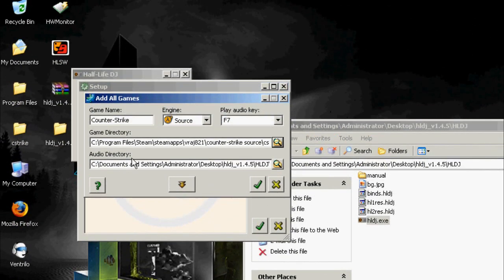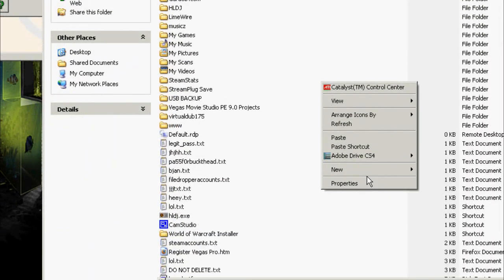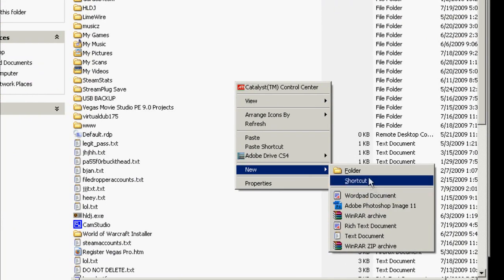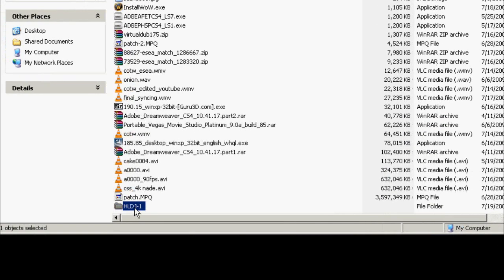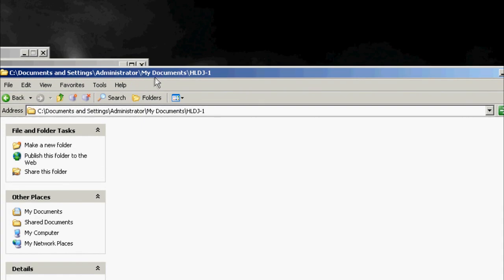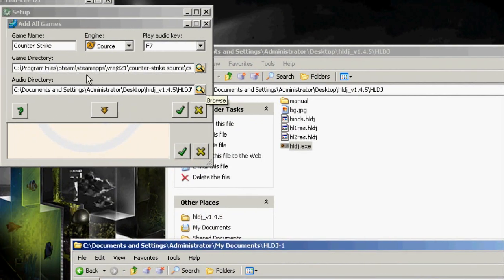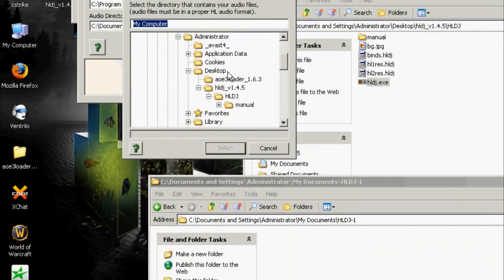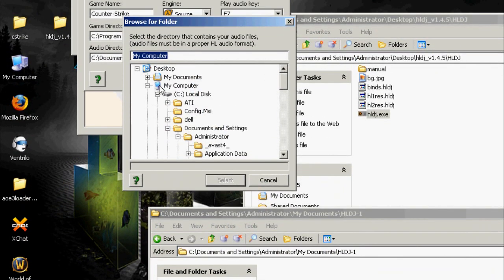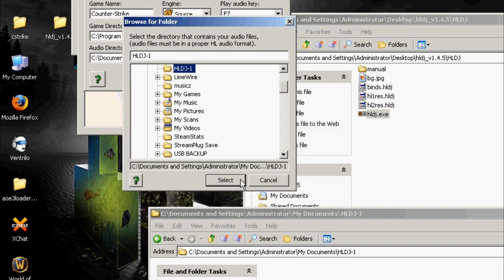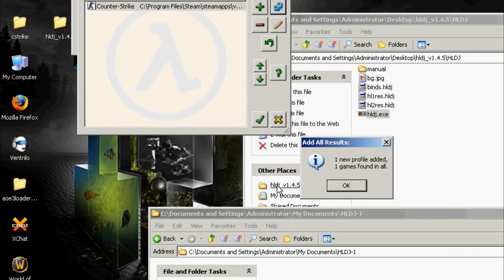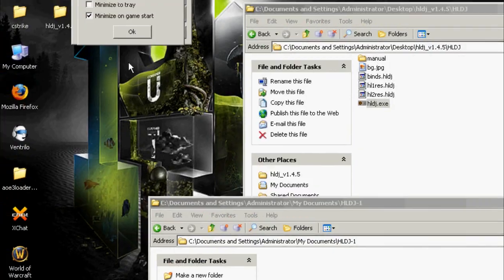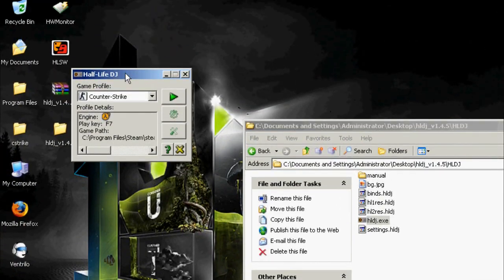And now for your audio directory, you want to make a folder in my documents, so it'll be a little bit easier. Name it HLDJ or HLDJ-1 and open it up. Just minimize it there. Click browse and browse to the folder that you just made. My documents, HLDJ-1, click OK, OK again, and one more, that's done.